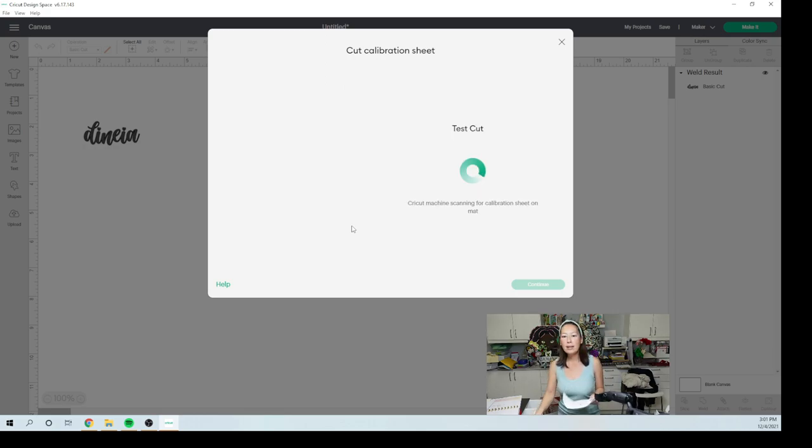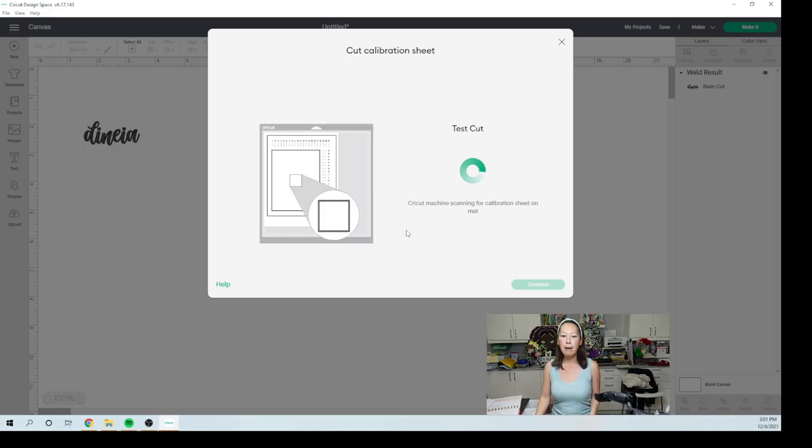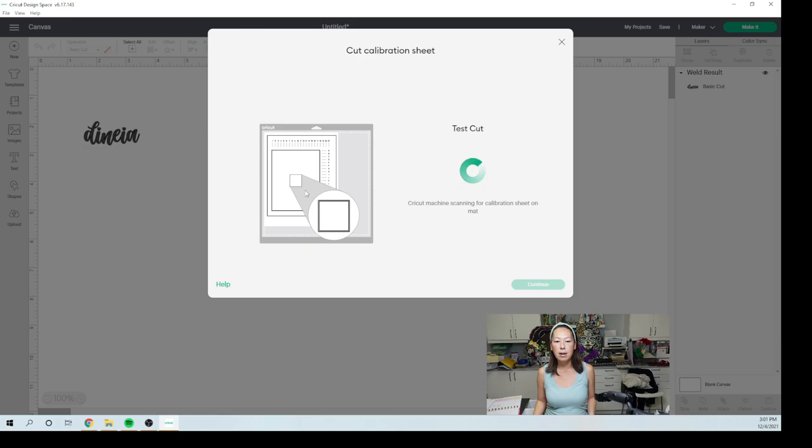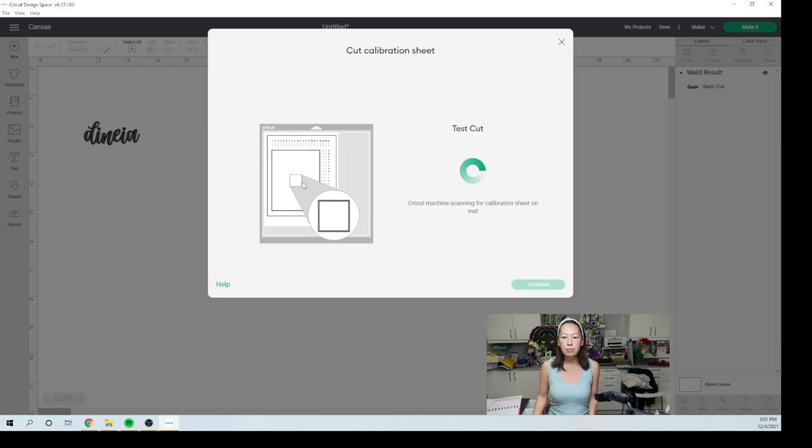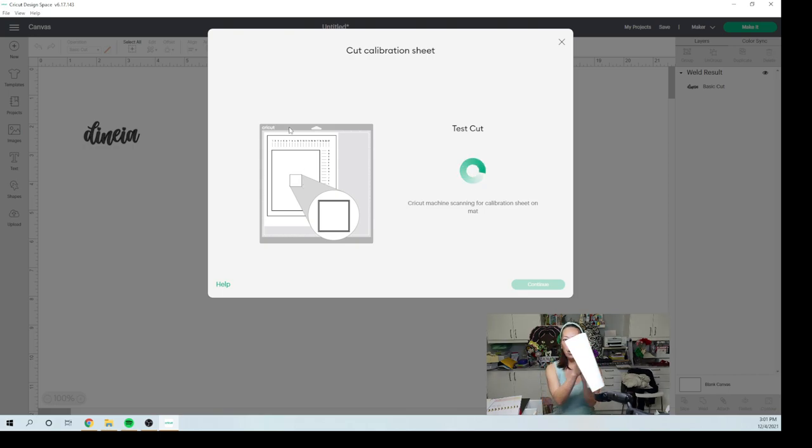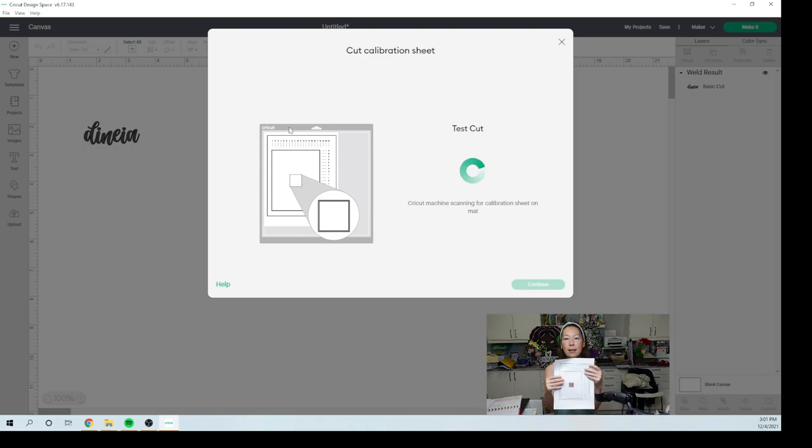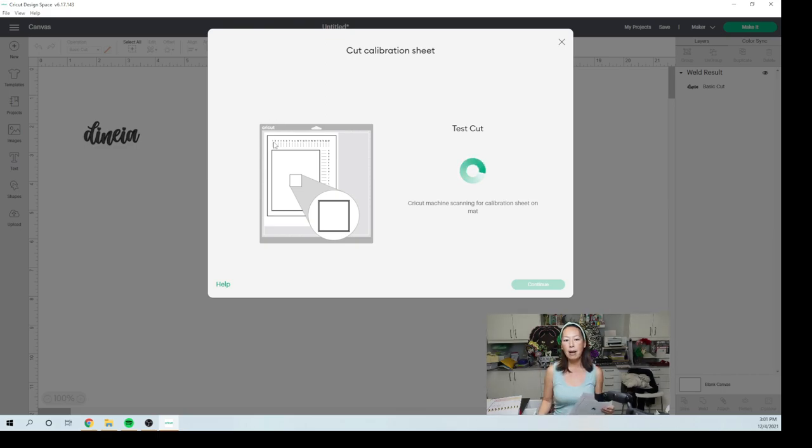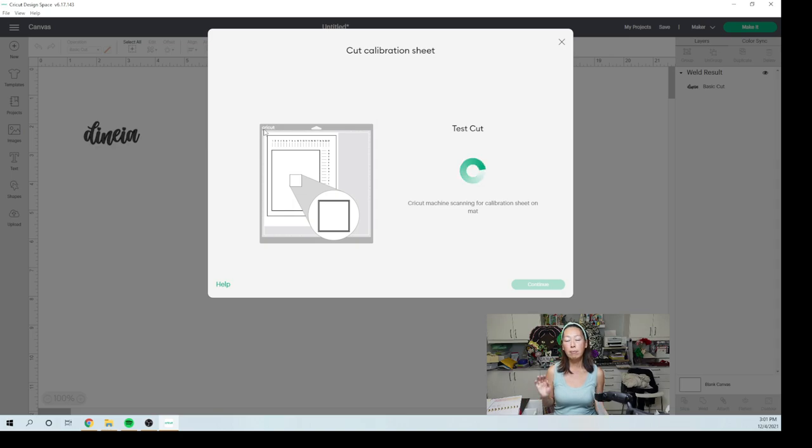So what is important about this is right now it's going to cut that little square in the middle. You want to make sure that when you put this on your mat, that you put it in your top left corner. That is for any print then cut project.